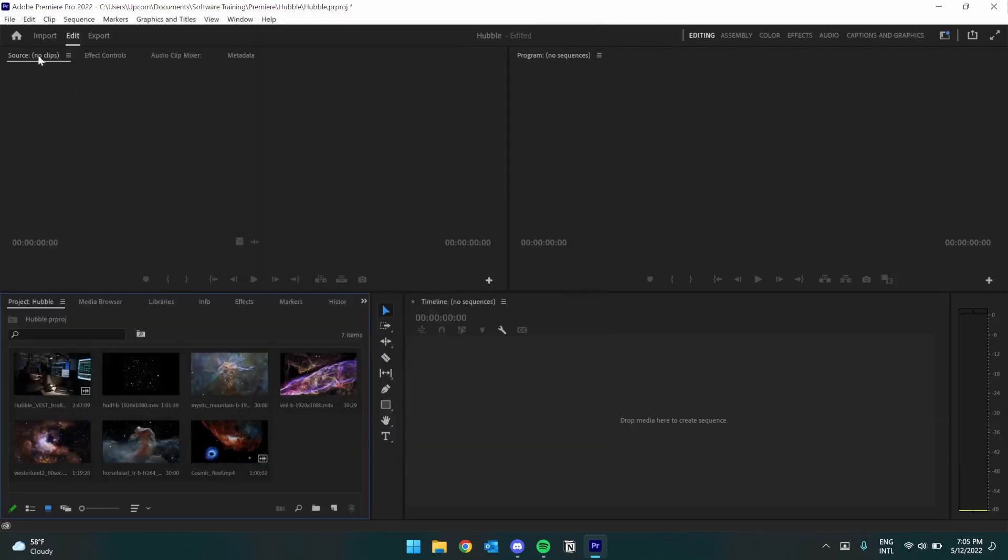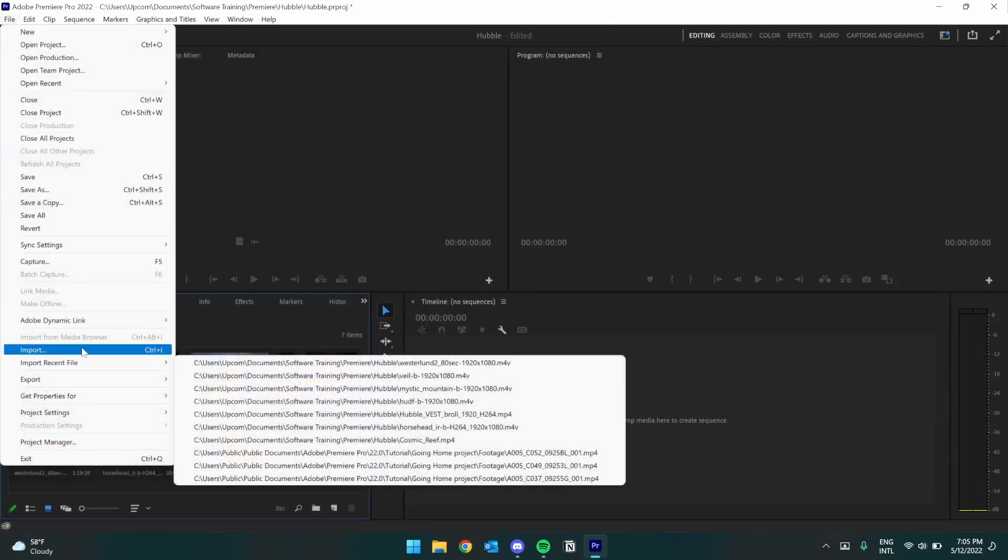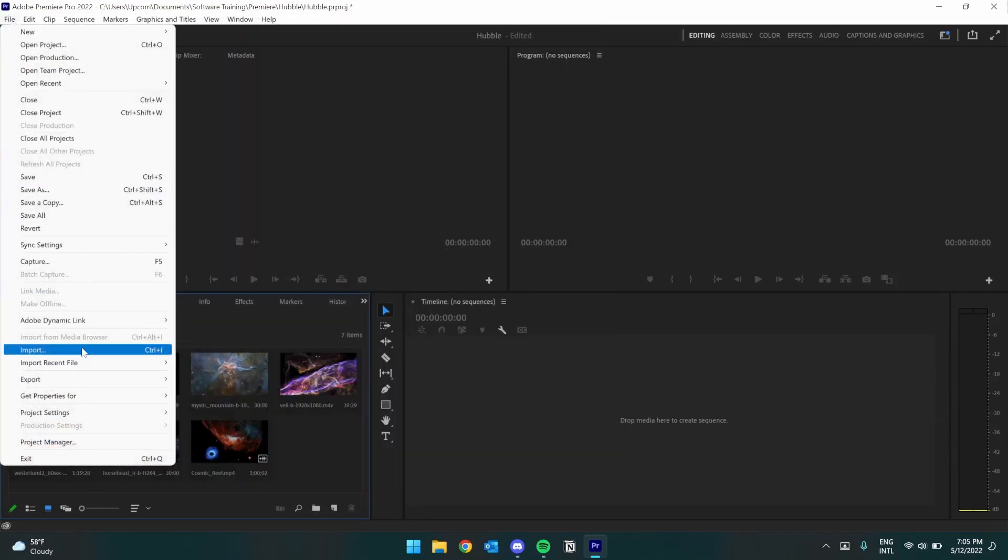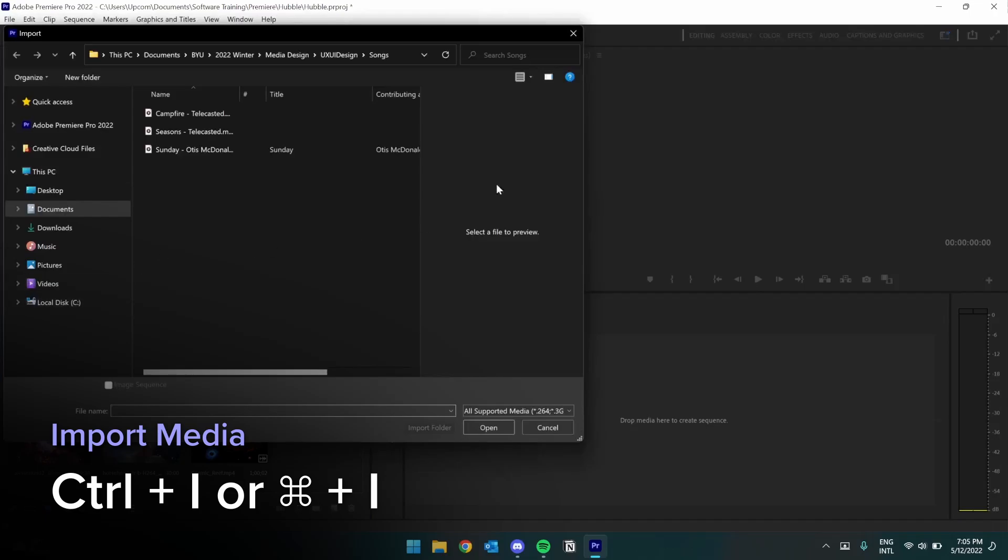Or, you can go up to File, Import, which also has the keyboard shortcut Control, or, if you're on a Mac, Command-I, which will bring up the same option.